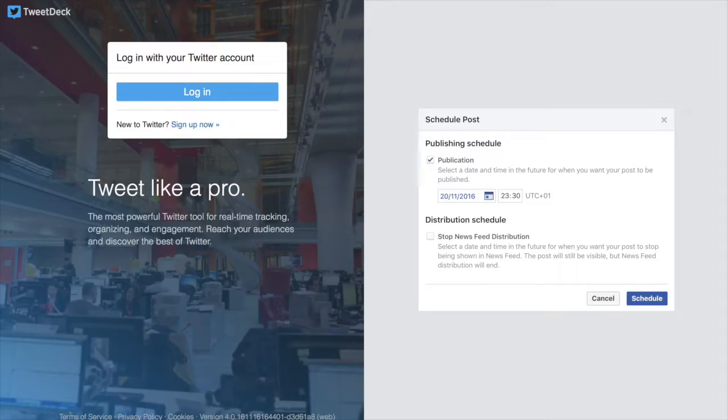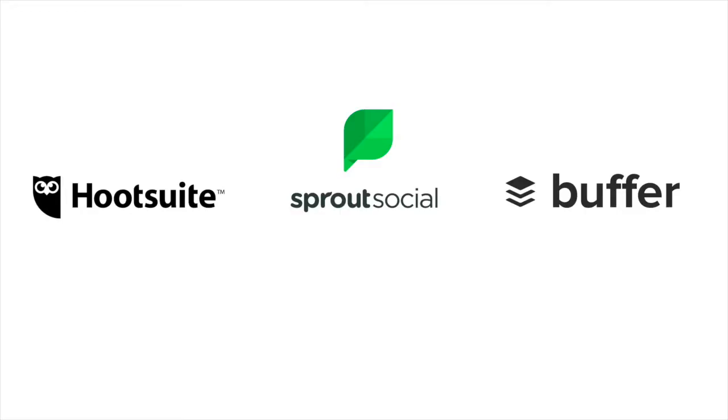There are many, many platforms that can help you with that. Some are free, like TweetDeck and the Facebook scheduling tool, and some are offered on a freemium model like Hootsuite, Sprout, Buffer and many more. And the prices can vary from £5 to £99 a month.